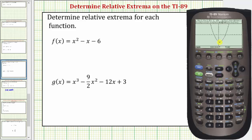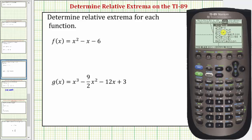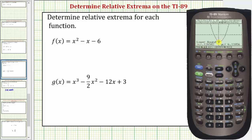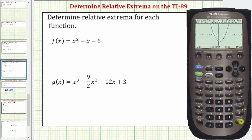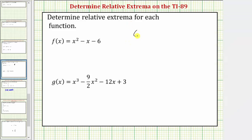The next step is to calculate the coordinates of this point. Press F5 for Math. Because it's a low point, select option three for Minimum. It asks for the lower bound — place the cursor to the left of the low point and press Enter. For the upper bound, place the cursor to the right of the low point and press Enter. The cursor lands on the low point, and the coordinates are 0.5 comma negative 6.25.